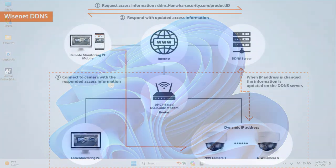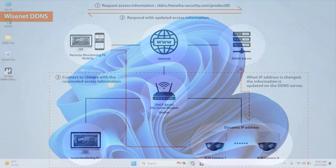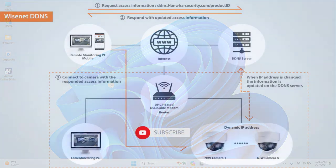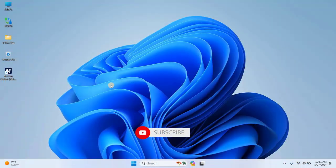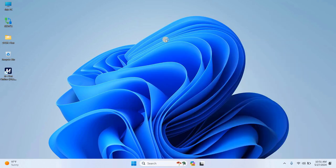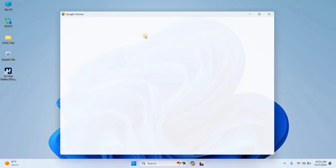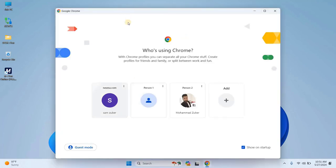First, you'll need to register on the Hanwha DDNS security portal. Open any web browser and search for DDNS Hanwha security or click the link provided in the description.